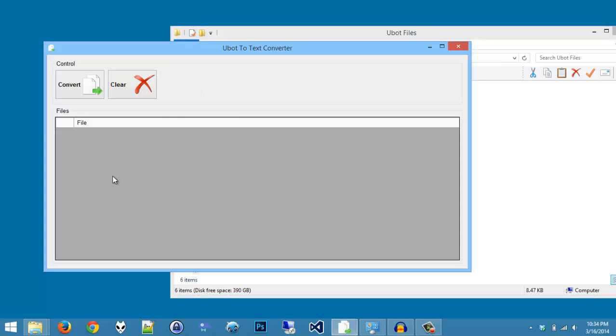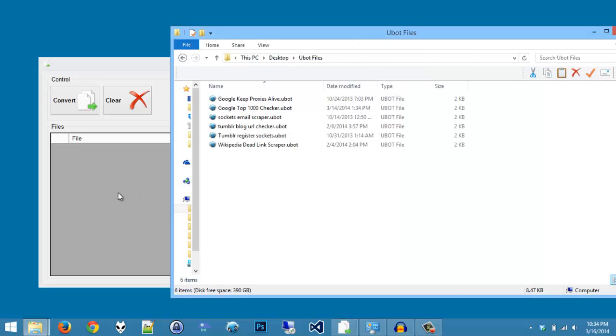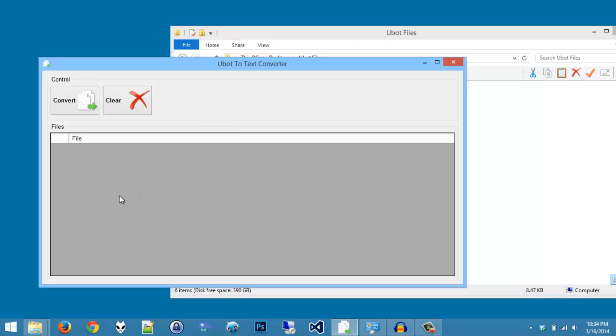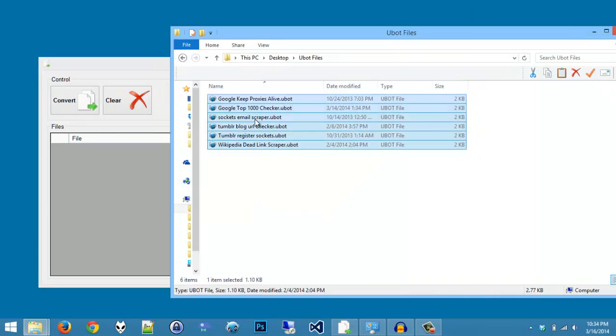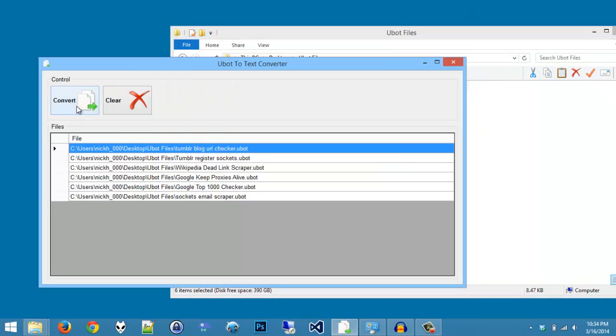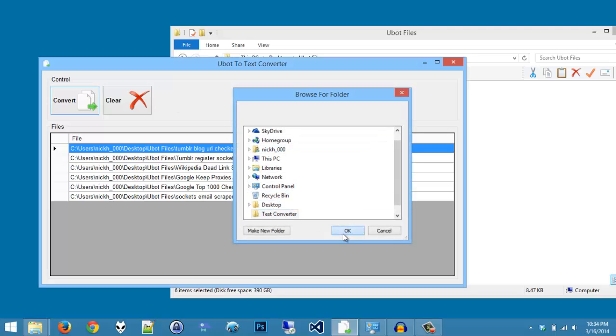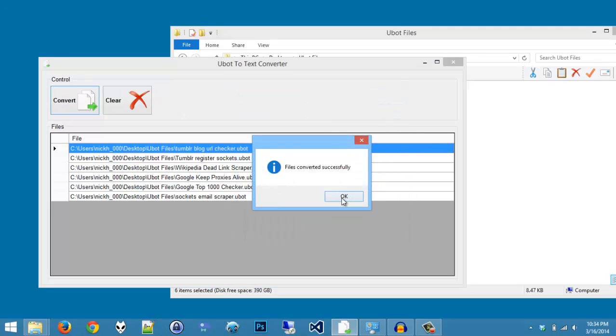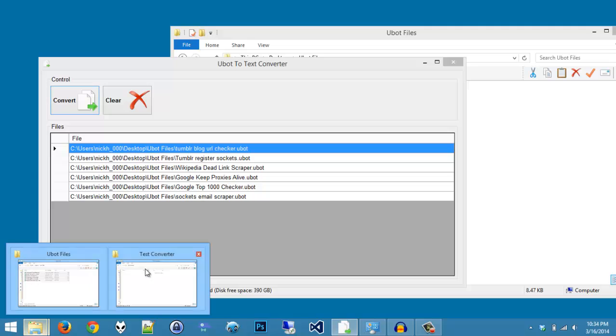So to make it a lot easier, all you have to do when you're using the uBot to text converter is simply drop the files right here and then hit convert. Take the files, go like that, hit convert, choose a folder, and it is as simple as that.